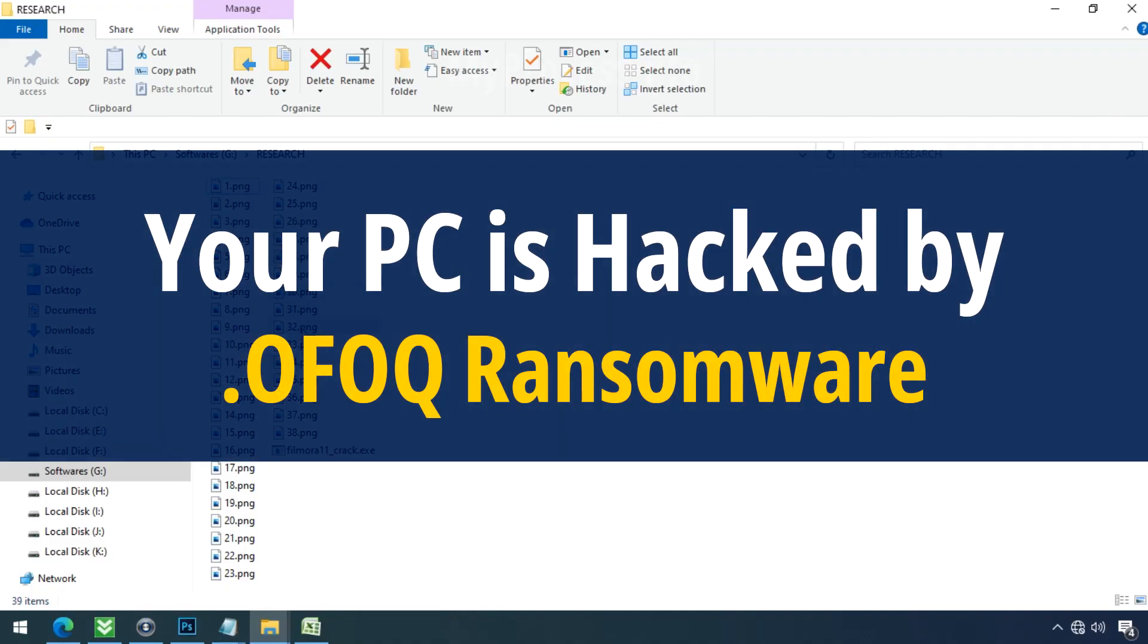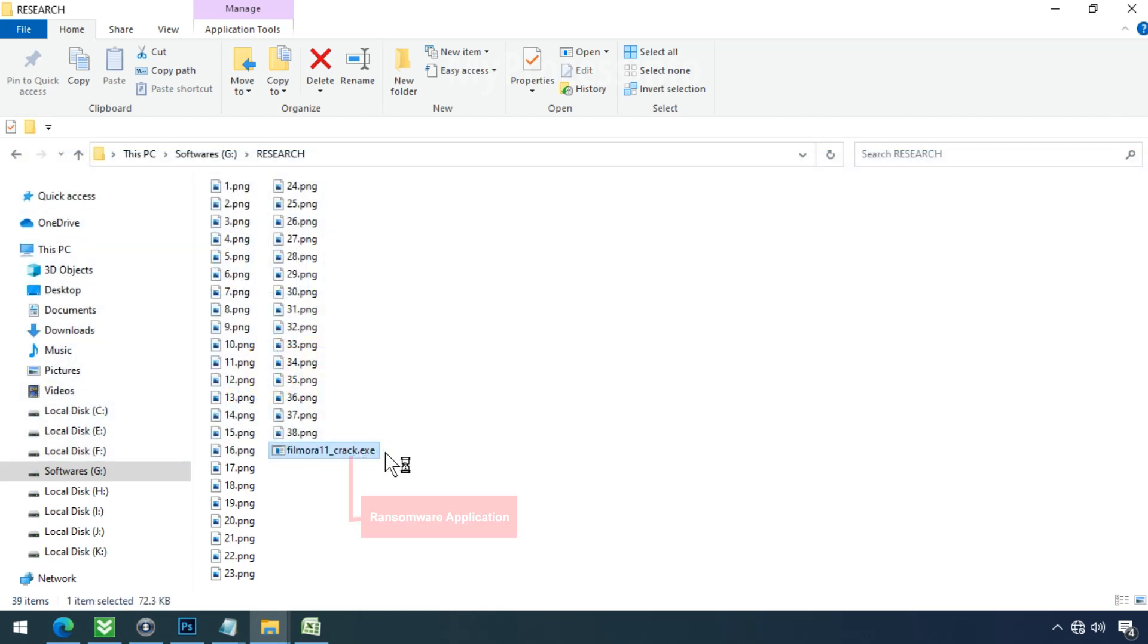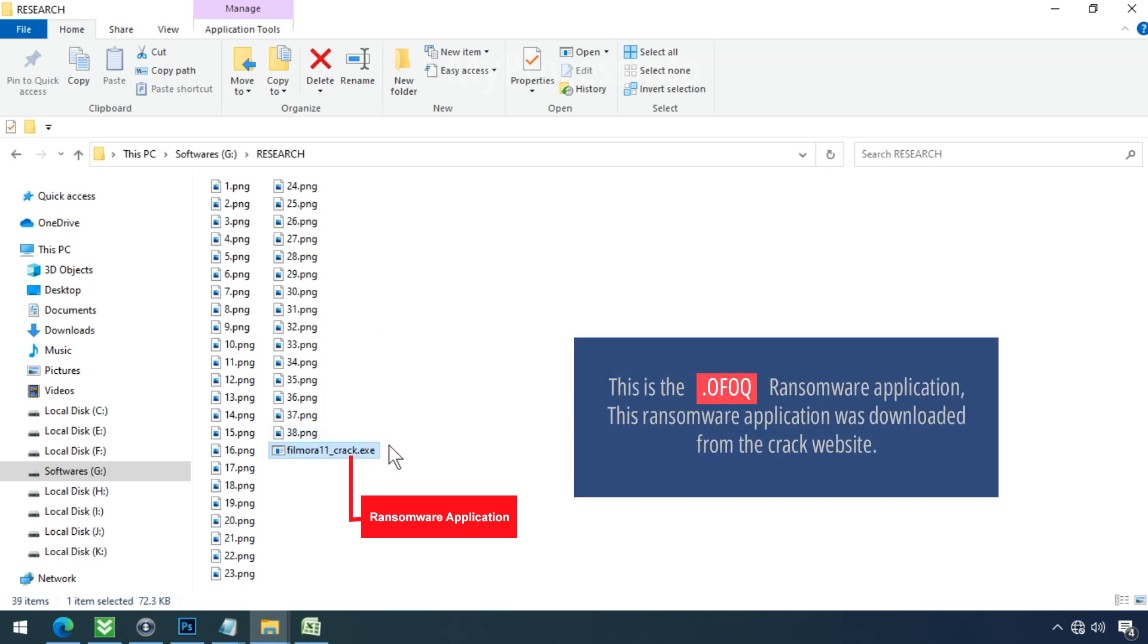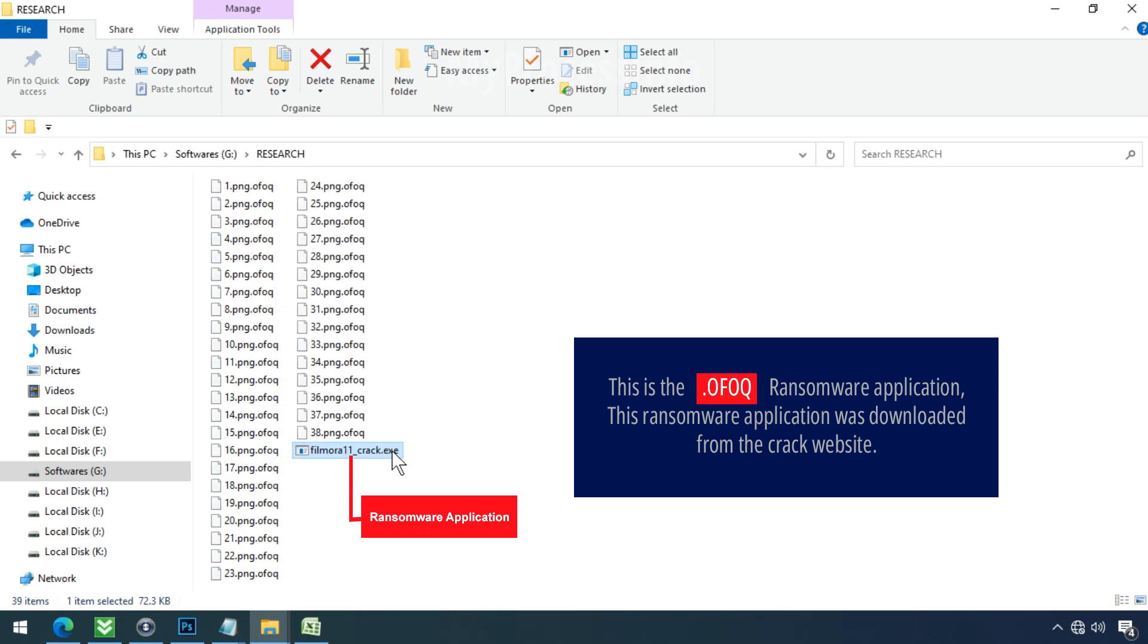Your PC is hacked by OFOQ. Although it is easy to remove ransomware, decrypting the encrypted files is an extremely difficult or almost impossible task. But that doesn't mean you can't recover your encrypted files at all. There is still good hope left to recover your data with the following steps.